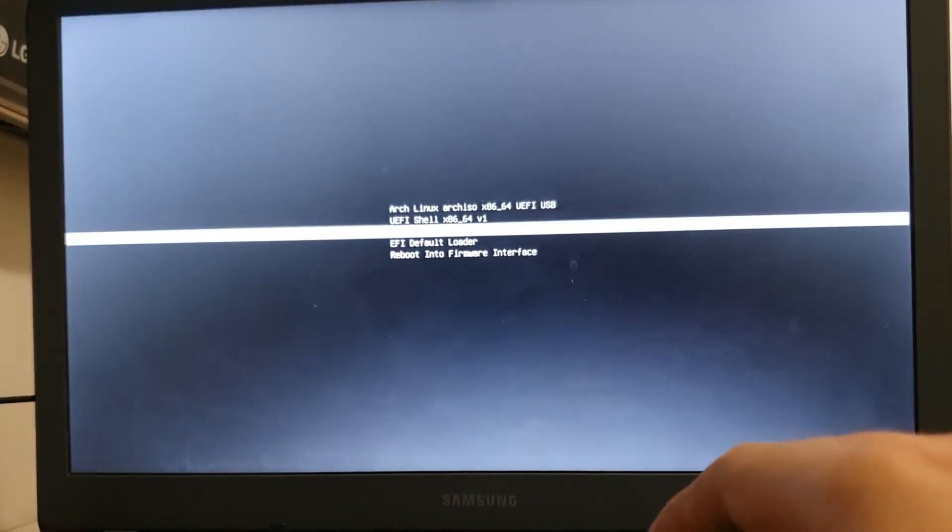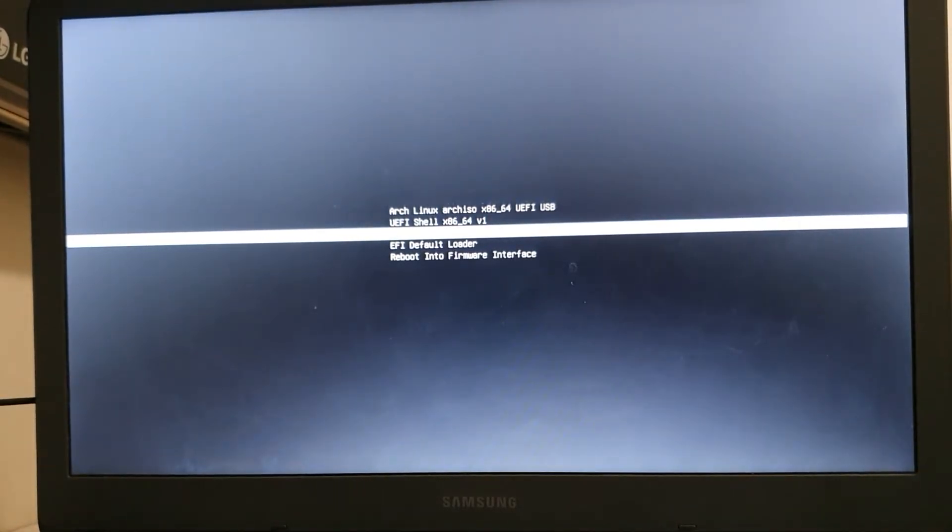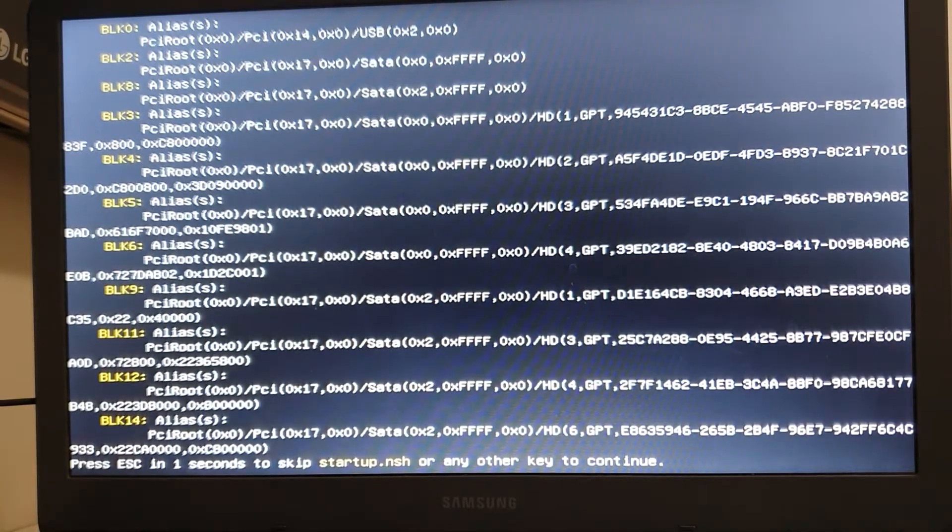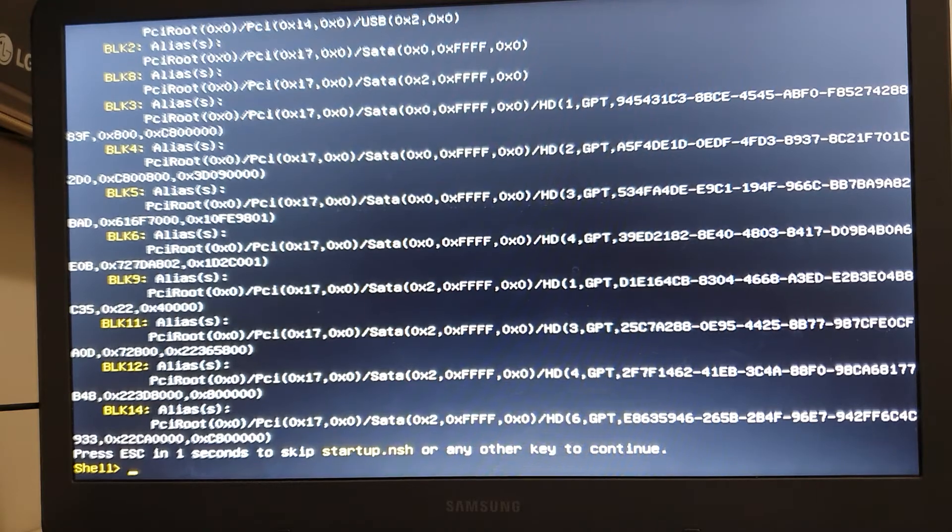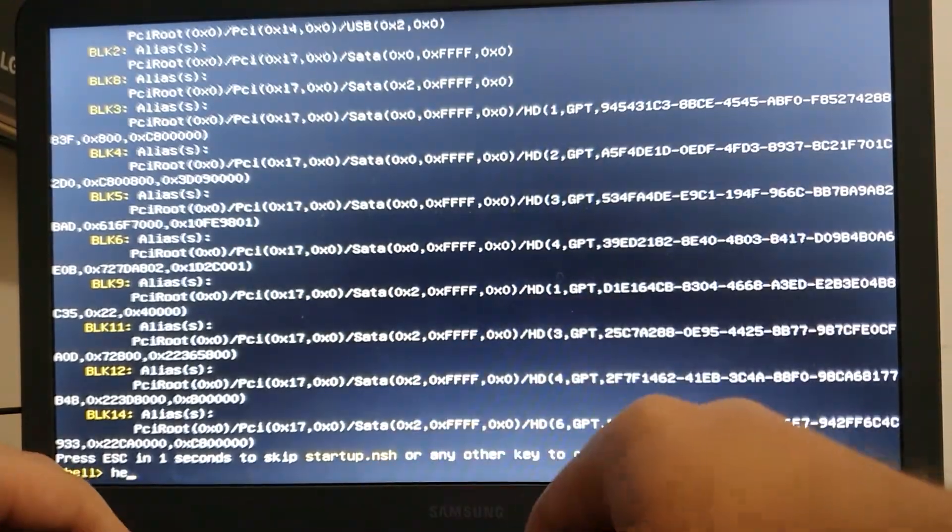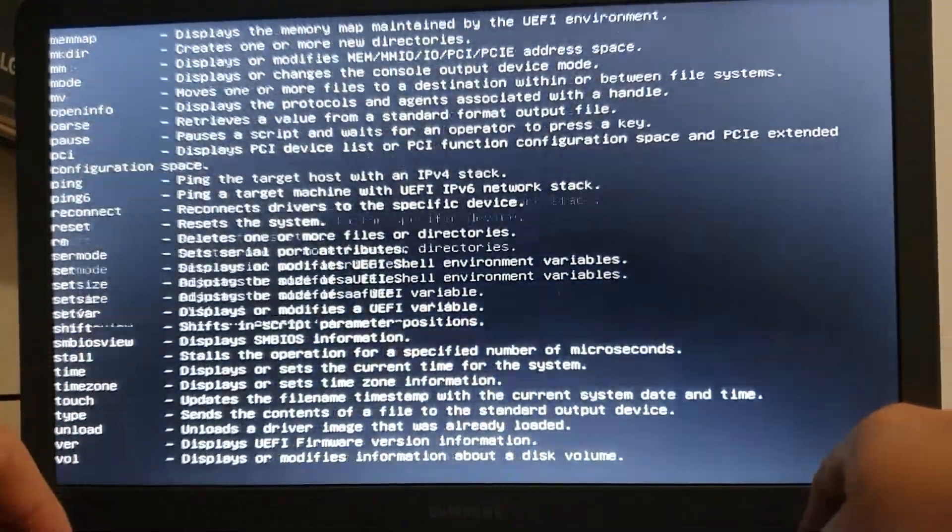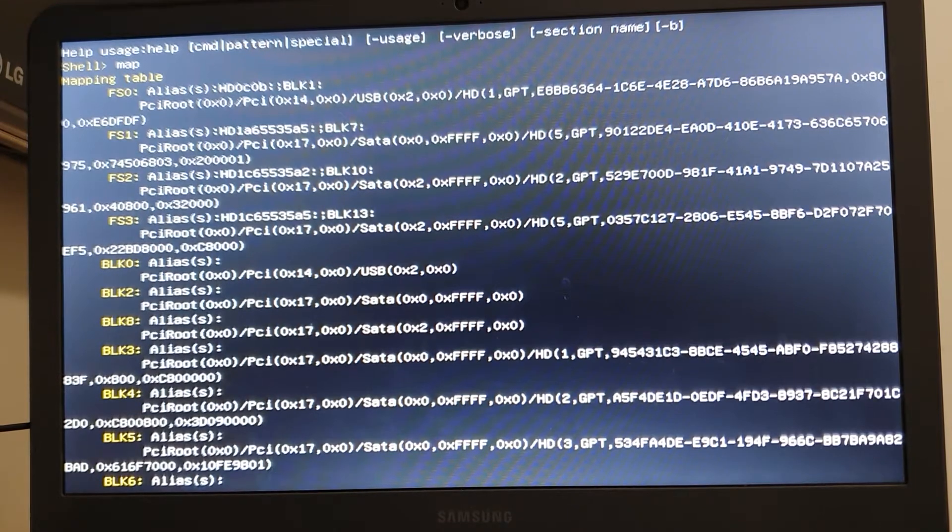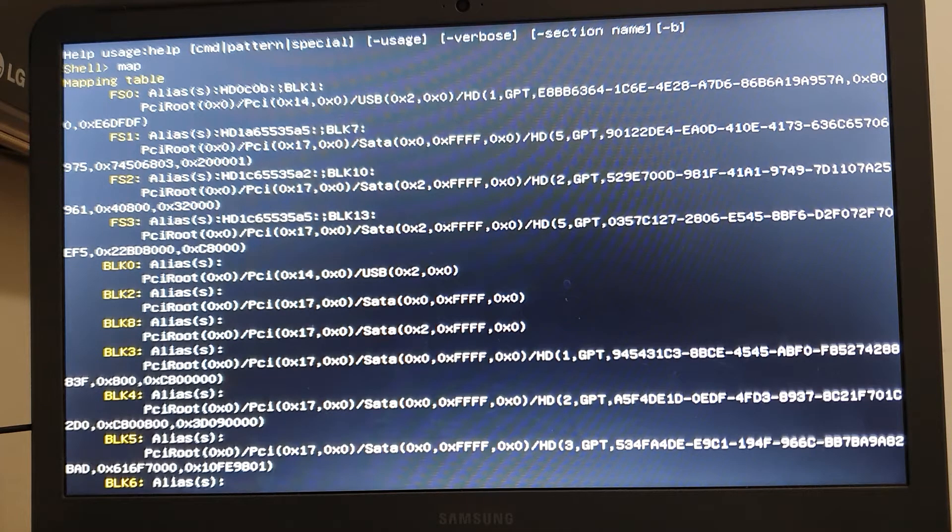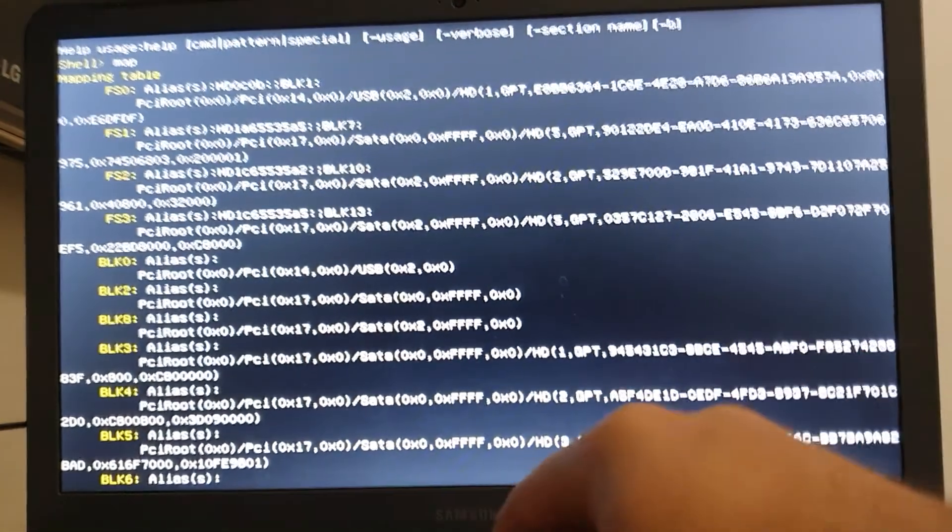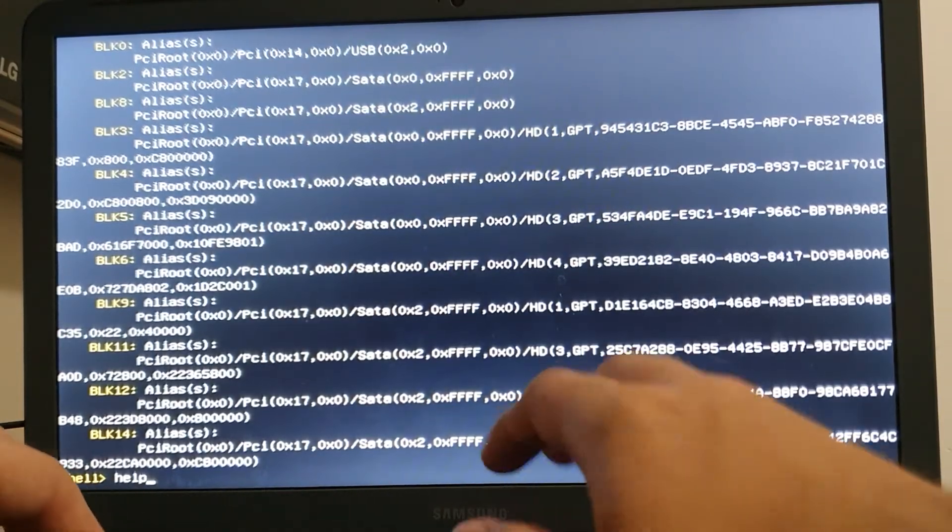I don't know what happens with version 1, but version 2 works, so let's enter. Alright, as you can see, it is a shell, right? It has some basic utilities, so you can go through help here, you can notice everything.